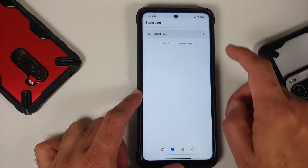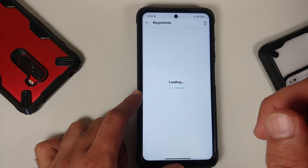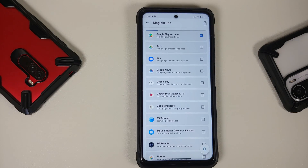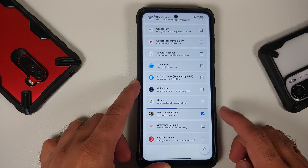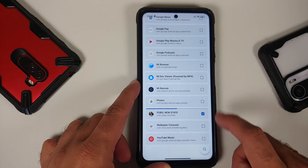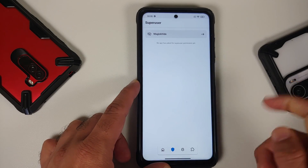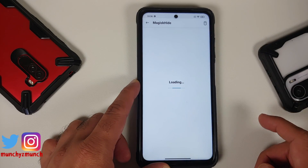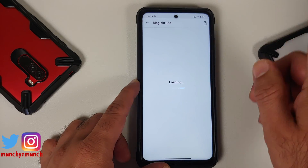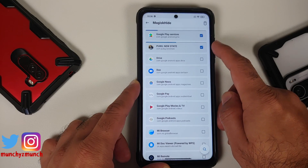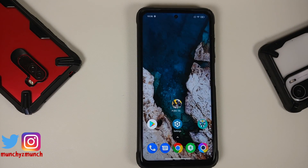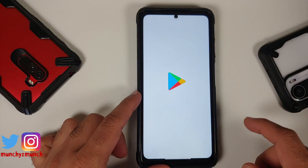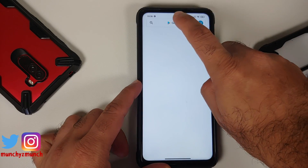Go back to the Magisk home page, select the second option on the floating bar, tap on Magisk Hide, and search for the PUBG New State application. Tap on it and make sure it is check-marked. Go back, tap on Magisk Hide one more time, and confirm that PUBG New State is in fact checked — meaning Magisk Hide is enabled for it.